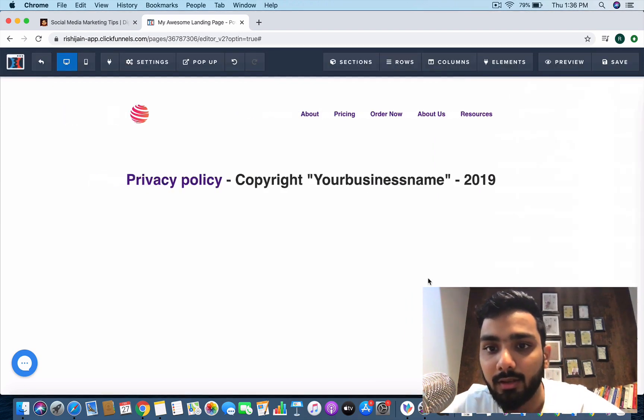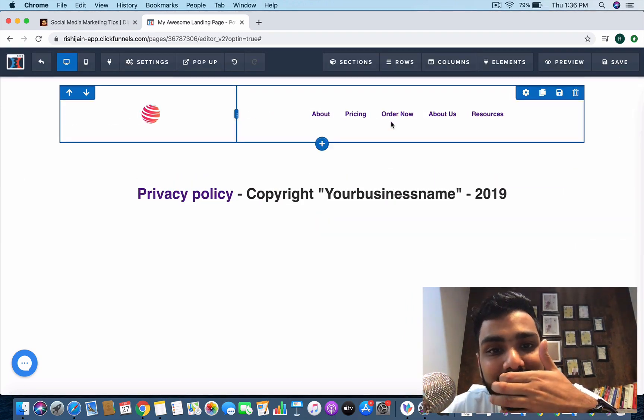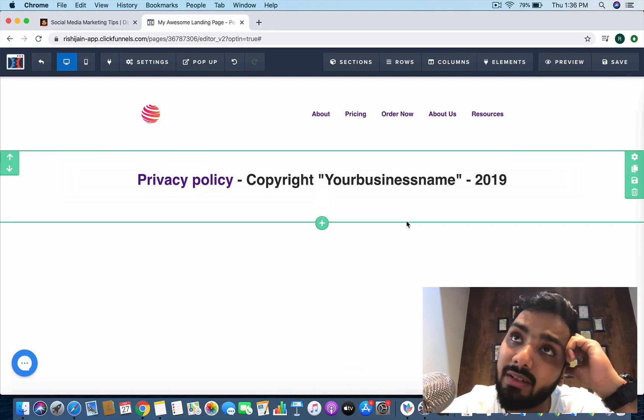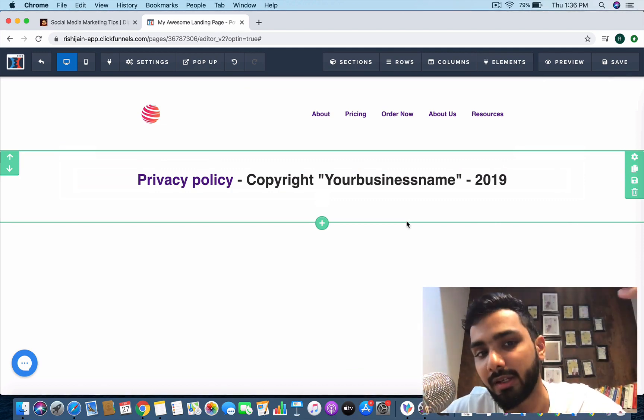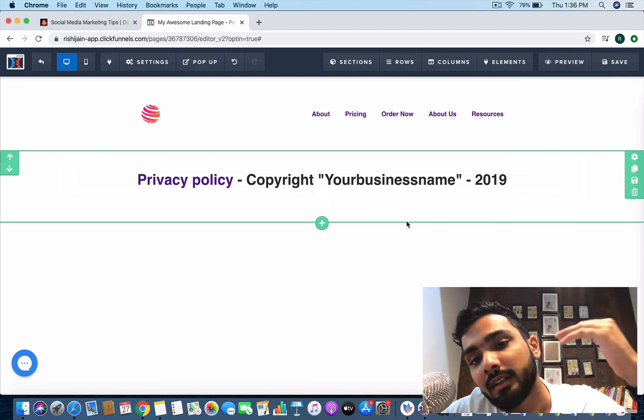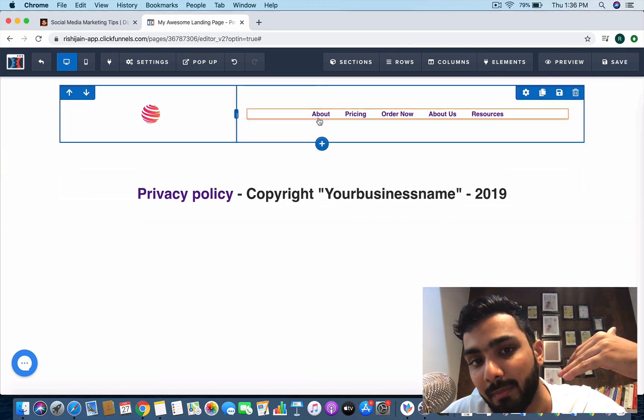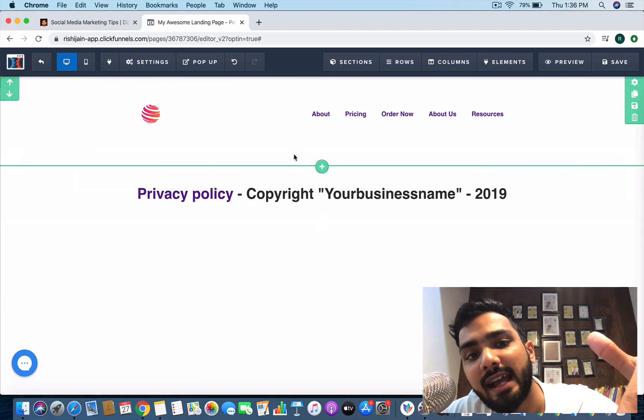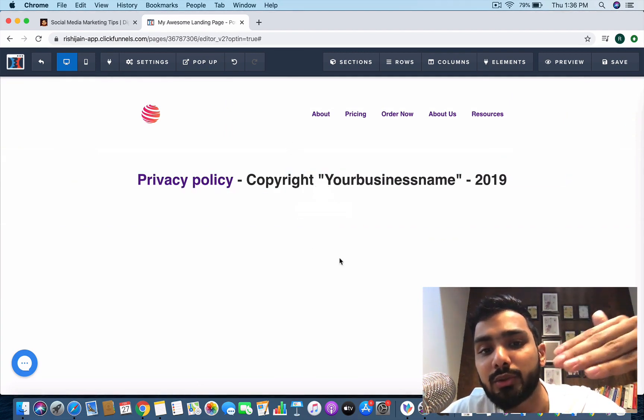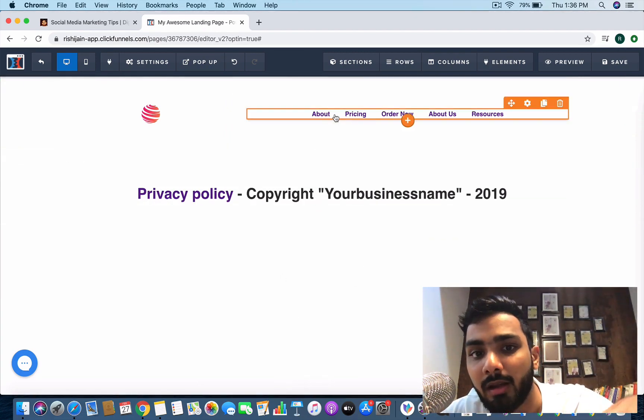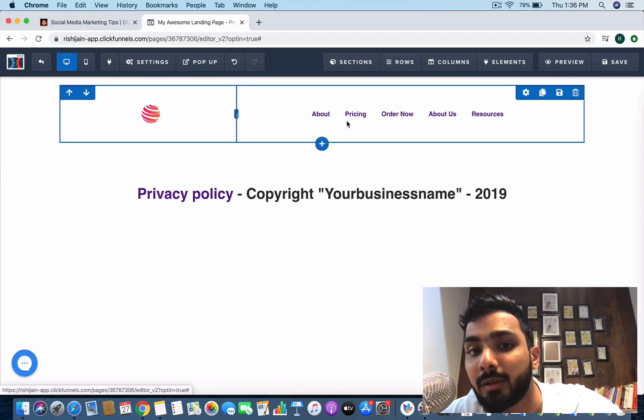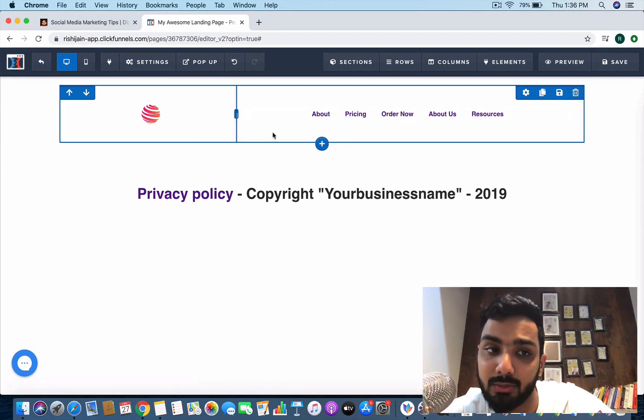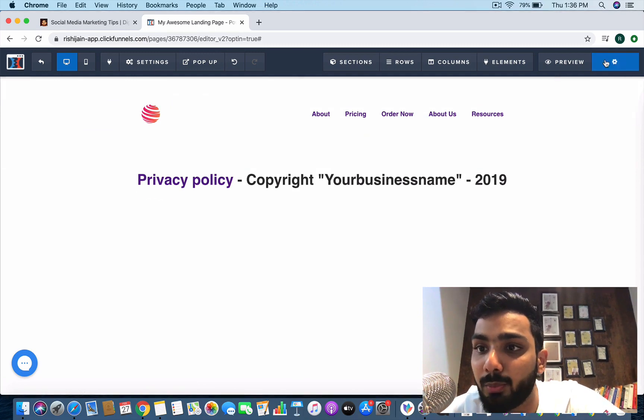The header and footer is done and why am I saving it is because header and footer is pretty much common in every page you create. You would have seen any website, the header and footer remains constant. So what happens is this is your home page. You can add images, you can add videos, you can create any number of things over here and you can create separate funnels for about me section, pricing, order now, about us, resources as well.